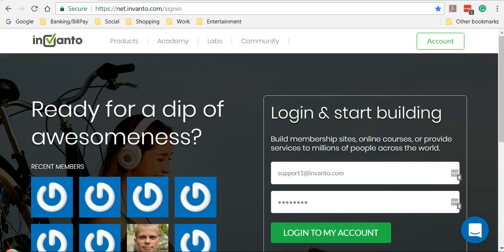Welcome back. In this video we are going to see how to create a client area from where our customers can access all the products they purchase from us. So let's get started.